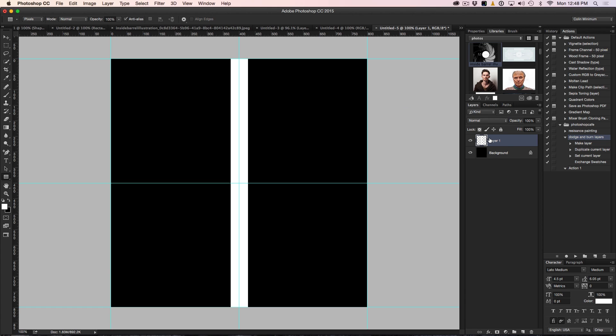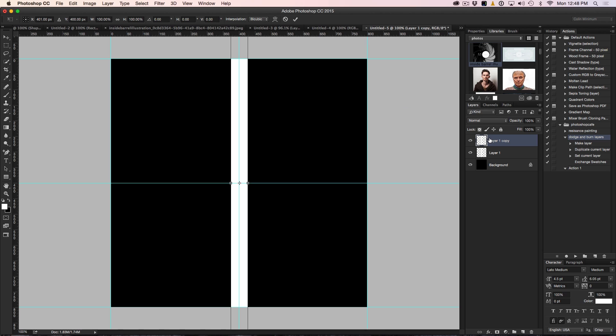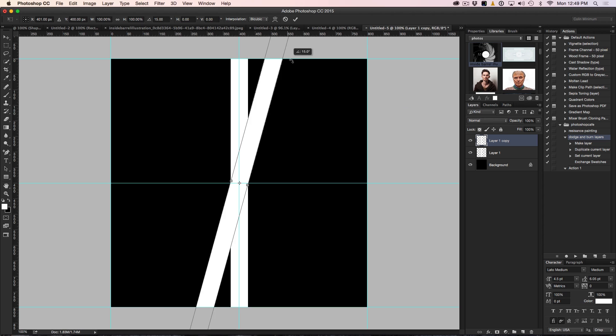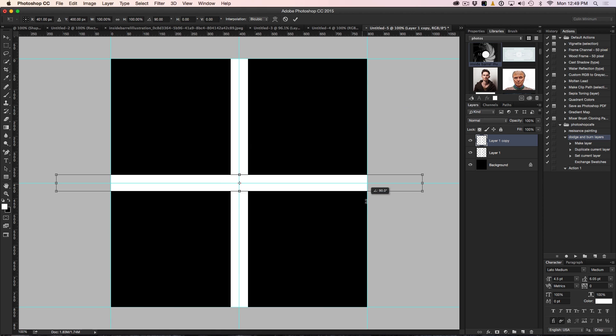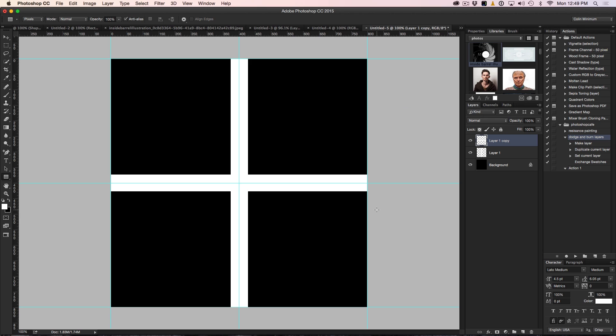So what we need to do now is duplicate this. Ctrl J or Command J on Mac will duplicate it. Then we're going to hit Ctrl or Command T for Free Transform. Hold the Shift key and that will constrain this to 45 or 30 degree increments and just go across. So we've created a little cross here.